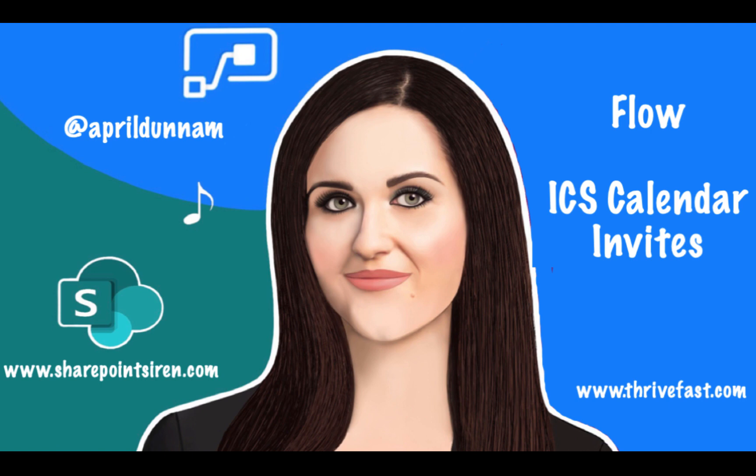What's up everyone, April Dunham here. This video is all about Microsoft Flow, specifically how you can create ICS calendar invites with Flow and send those out. And you might be wondering why you wouldn't just use the create event action through the Microsoft Outlook connector. Well, there's some scenarios where that might not be ideal.